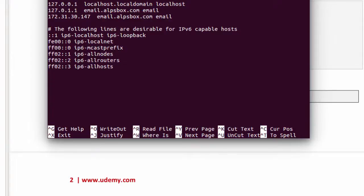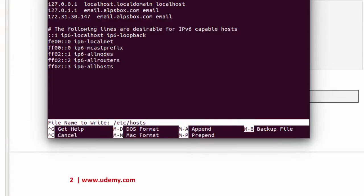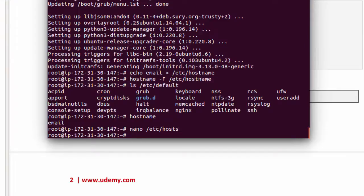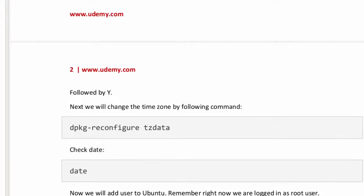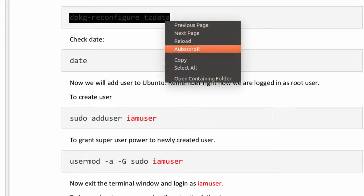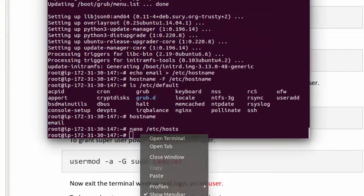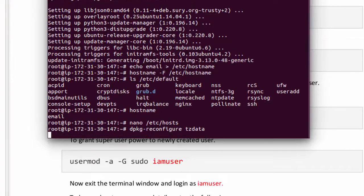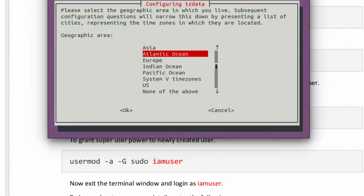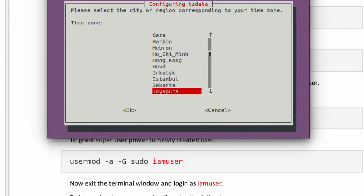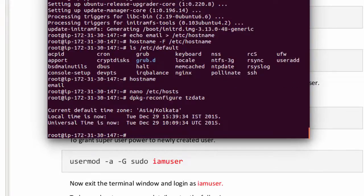Save it by pressing Ctrl X, after that Y. Next we will change the time zone by typing, or let's copy: dpkg-reconfigure tzdata. Select the geographic area. Now your time zone. Next check the date and time by typing date.